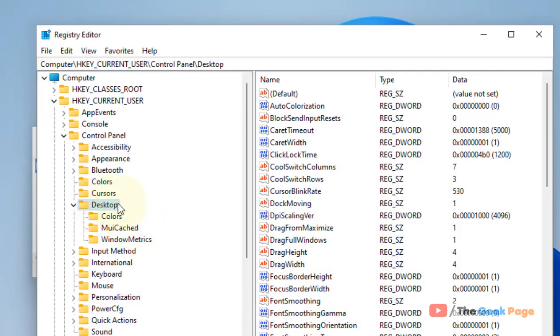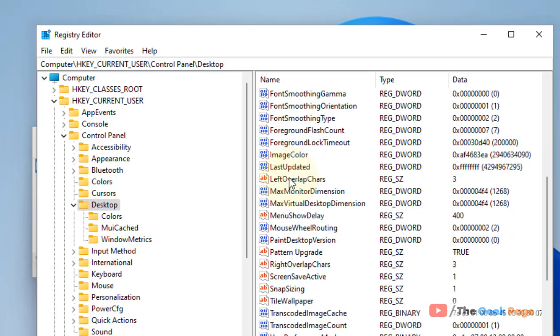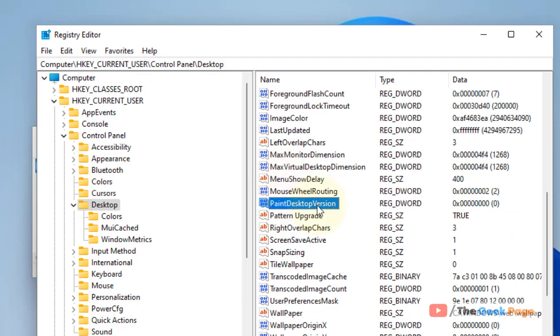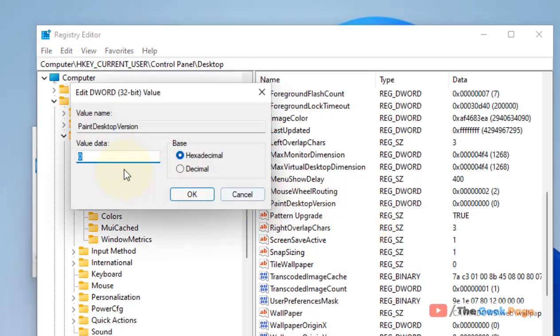And now in the right side, just locate Paint Desktop Version. Right-click, click on Modify, and make sure the value data is 0.